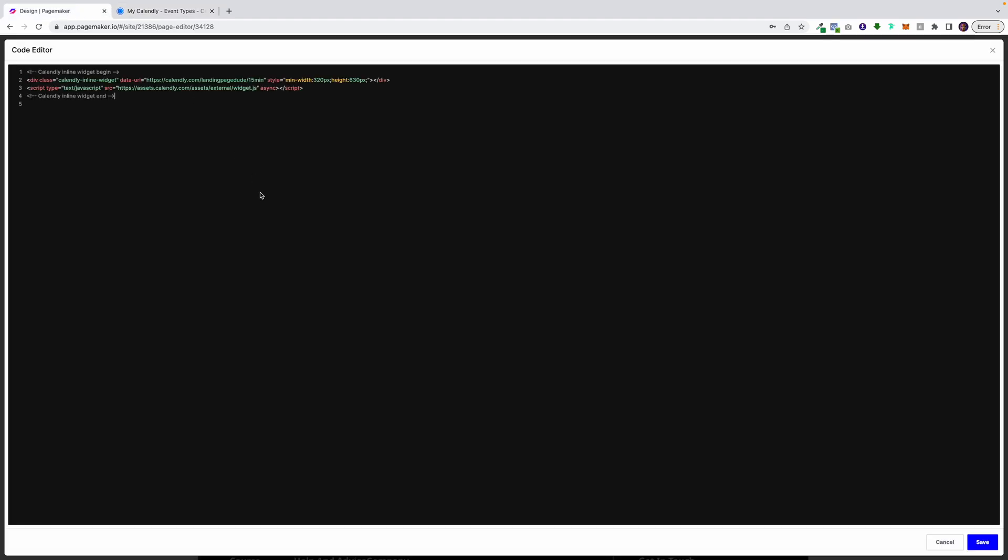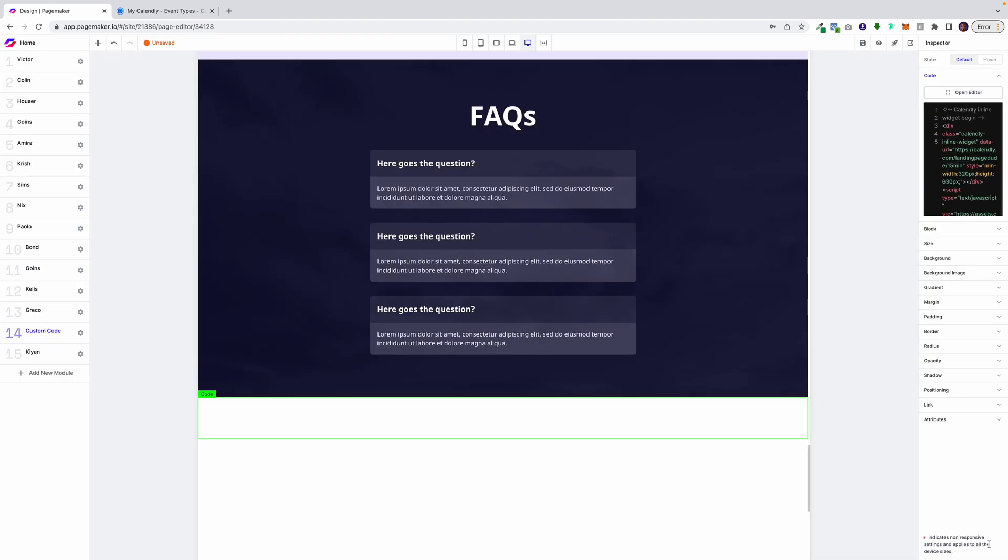I'm going to copy the code and I'm going to paste it in. And I'm going to click on save.